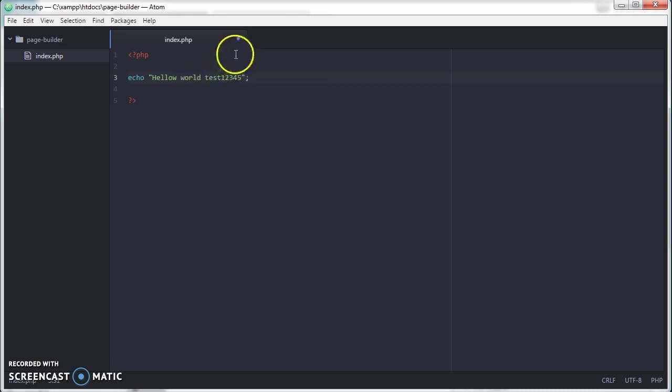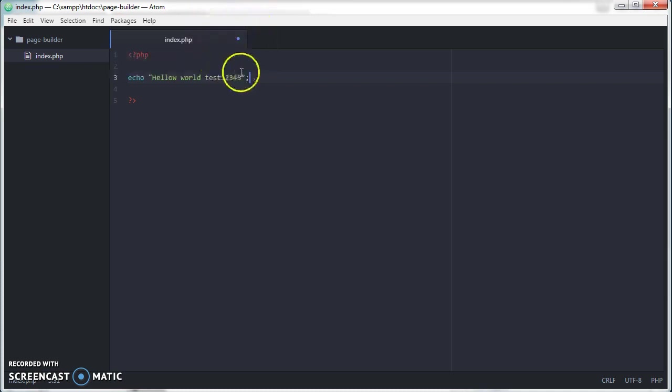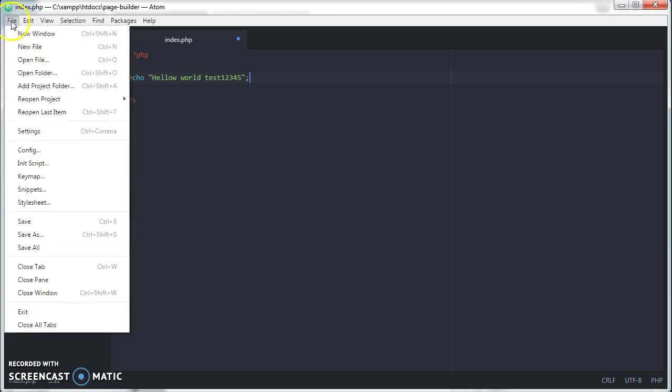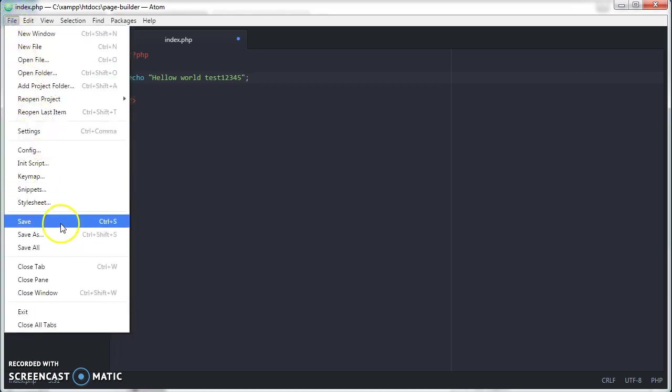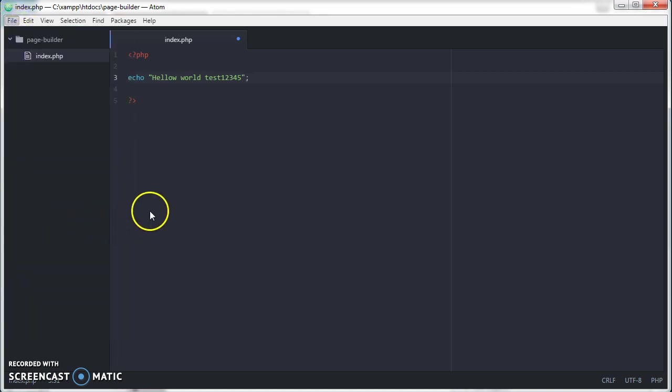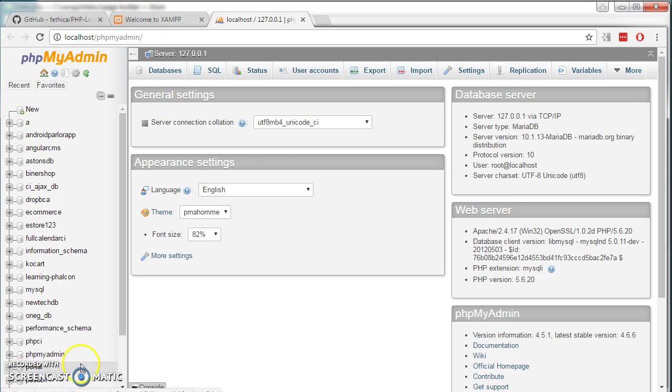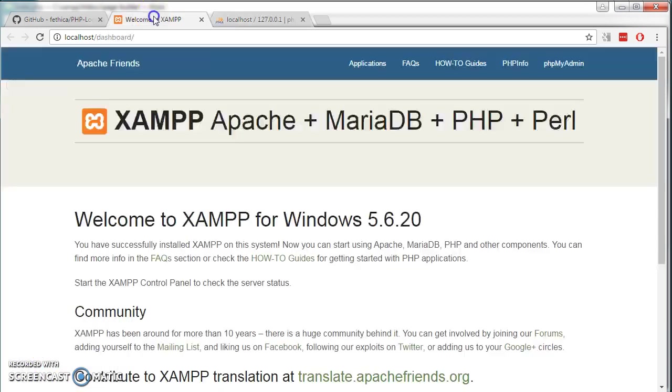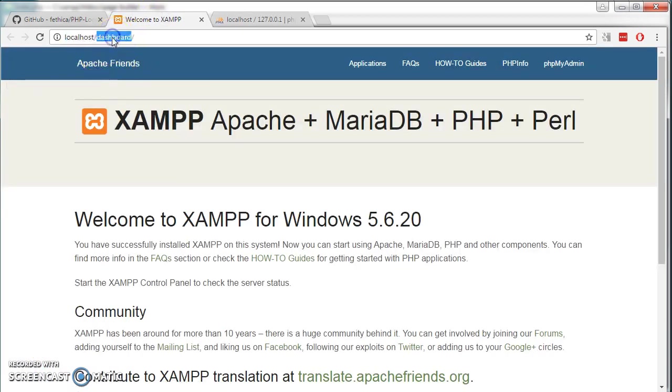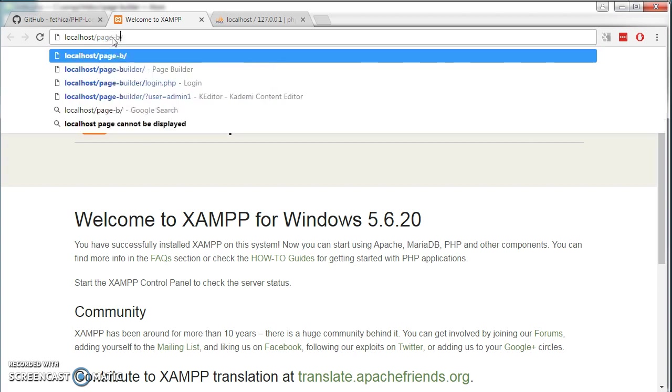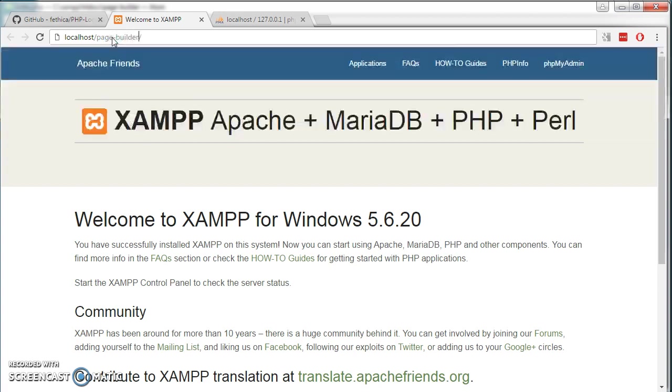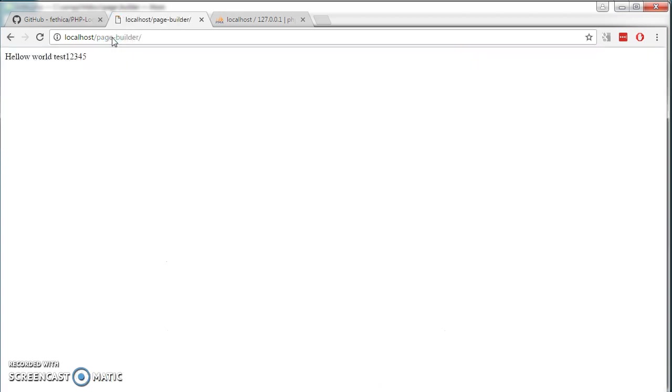We have to save this file. If the file is not saved, you will see a blue dot here. You can either press Ctrl S on your keyboard or go to file and save. If you look at our localhost page builder, this is what we typed just now in our Atom.